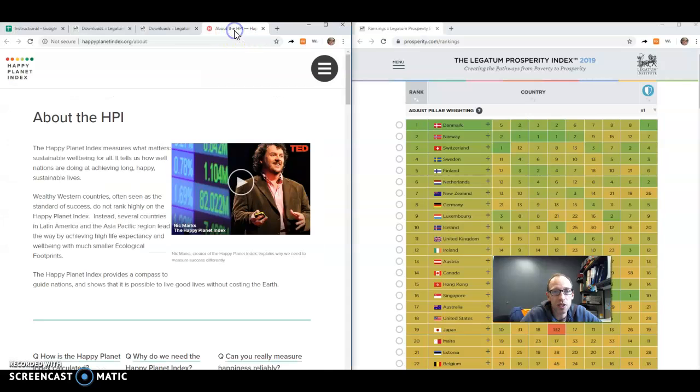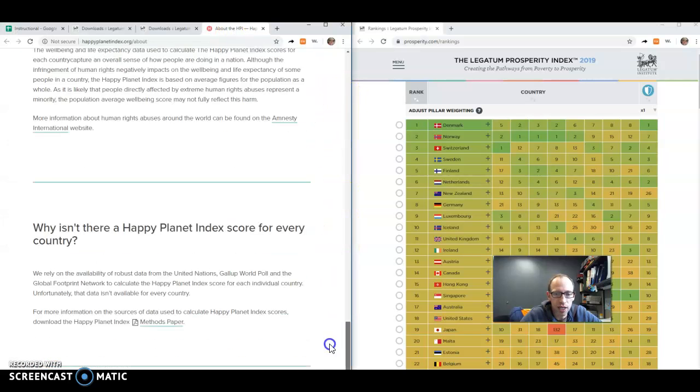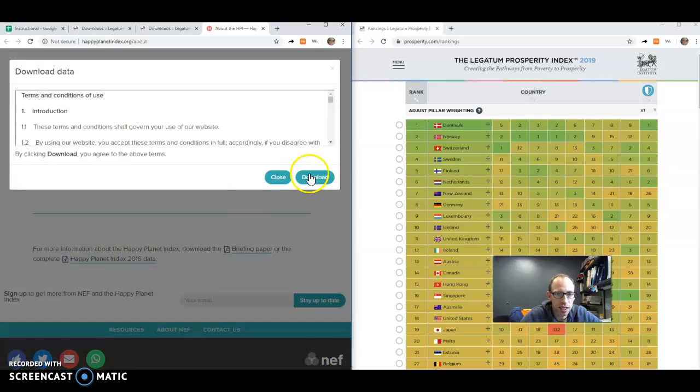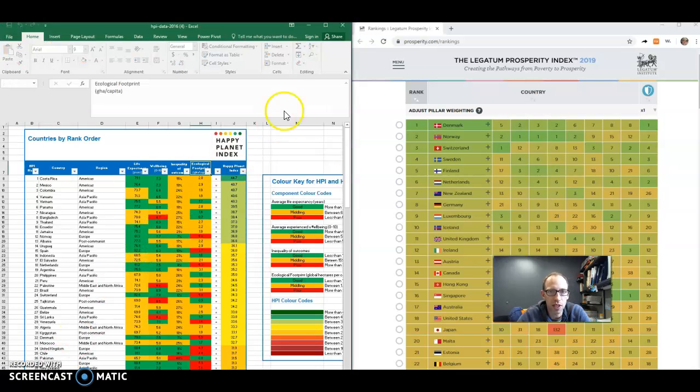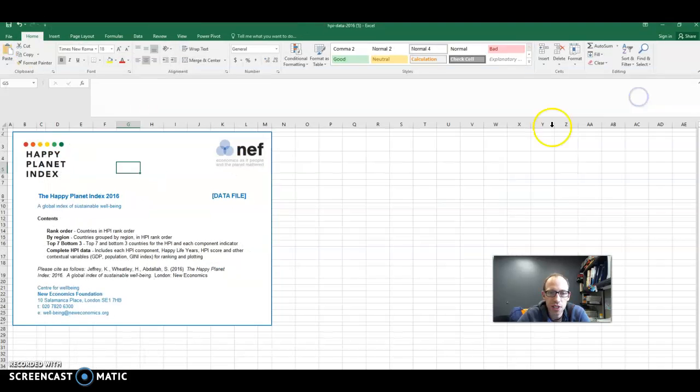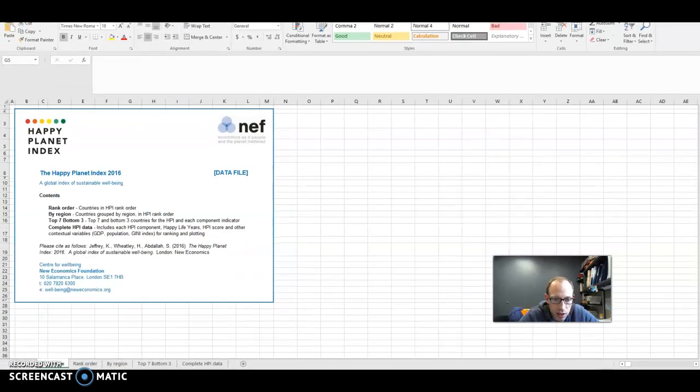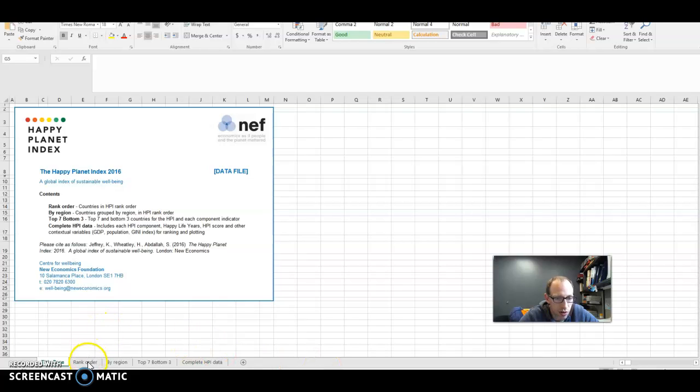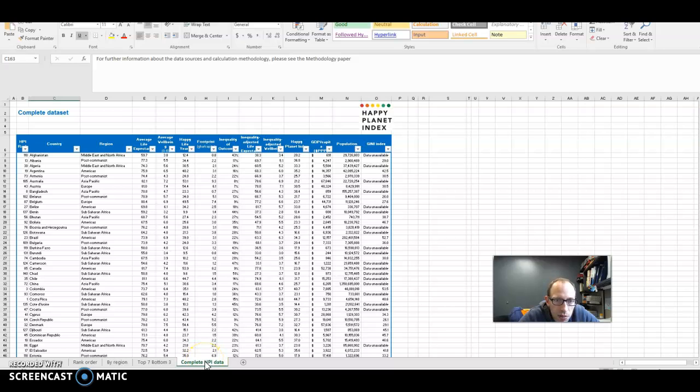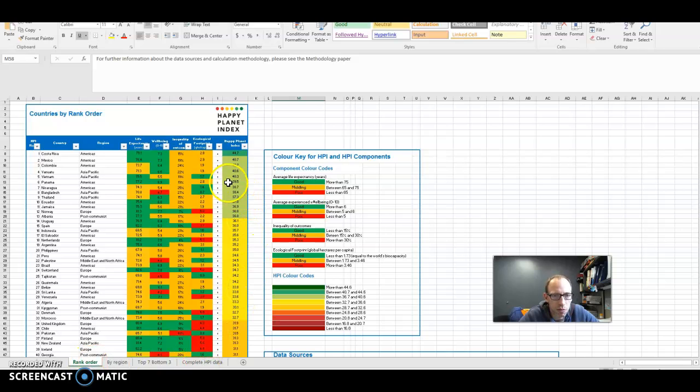But then the next thing to do is to go to the Happy Planet index site and all the way at the bottom of it, there's the index data and you'll download that and open it up. Should look something like this. Most important here. So first of all, we're clicking down on rank order. There we go. Complete HPI data.